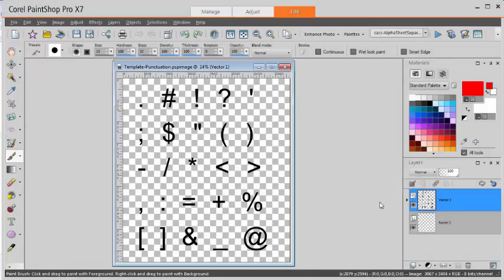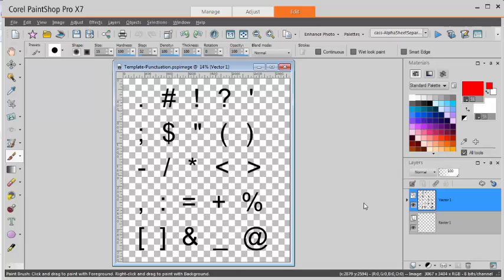This is Kassel from Creation Kassel. In this video we will look at how to separate an alpha sheet into individual character files quickly and efficiently using a script in PaintShop Pro.